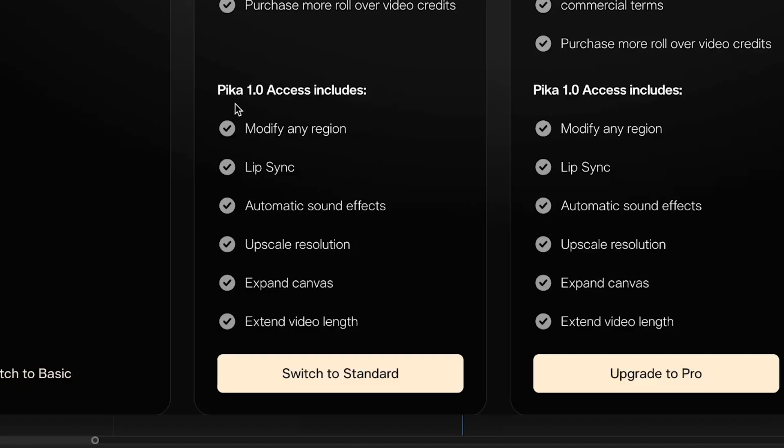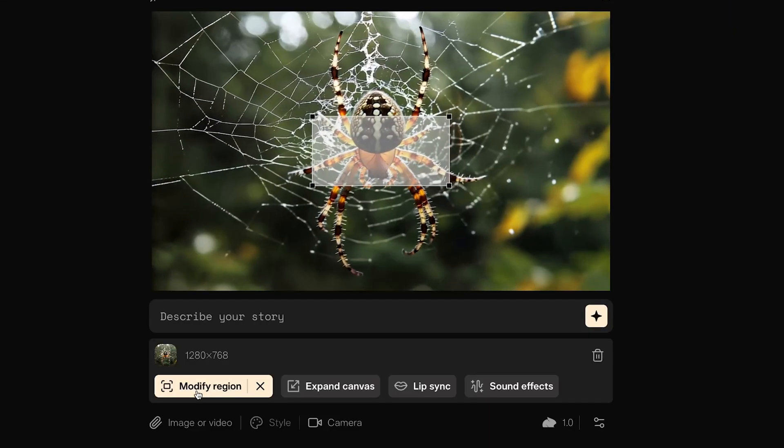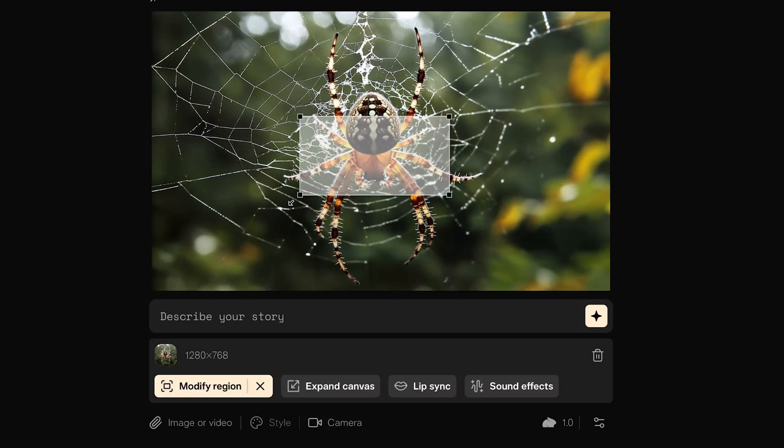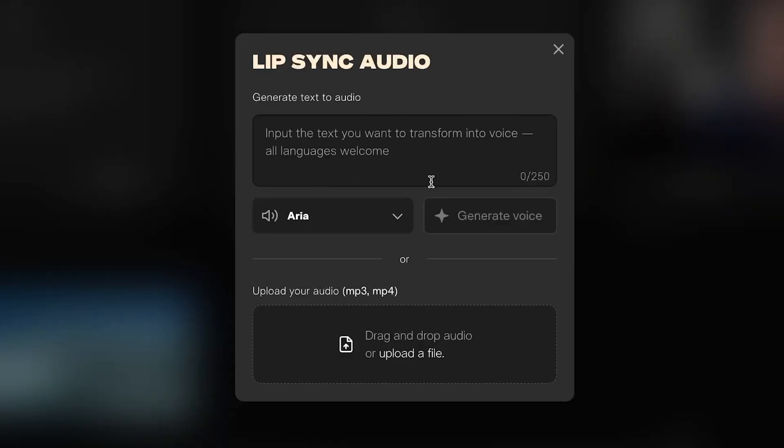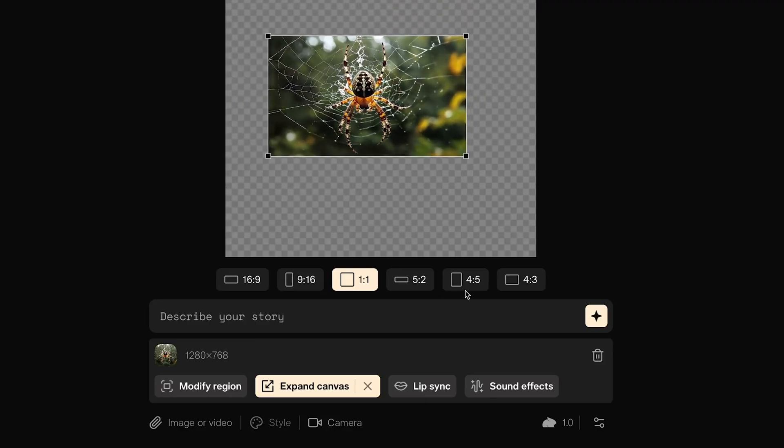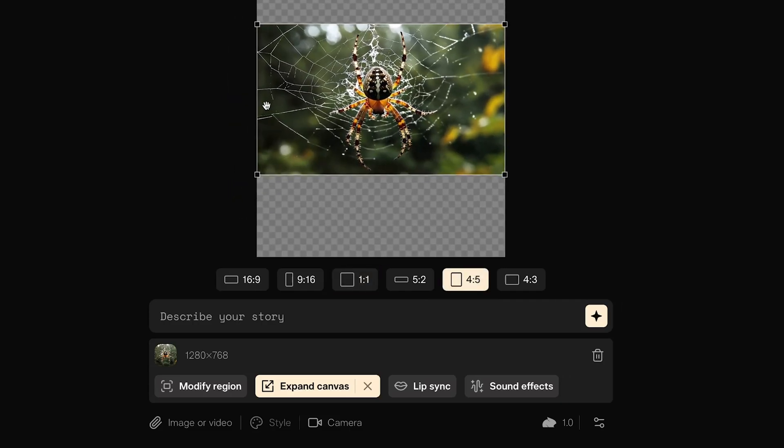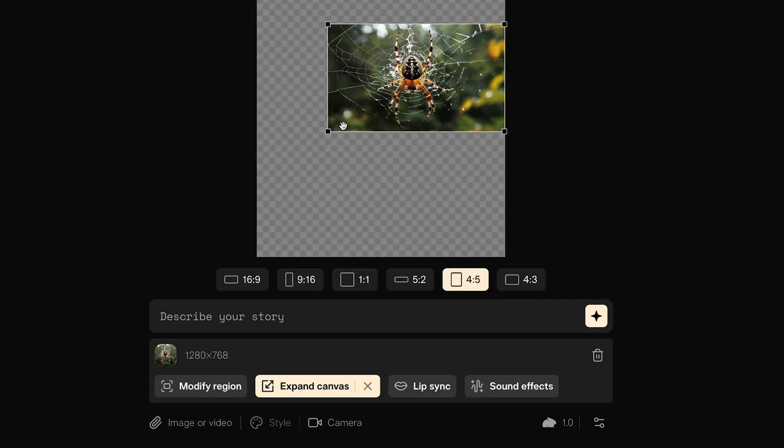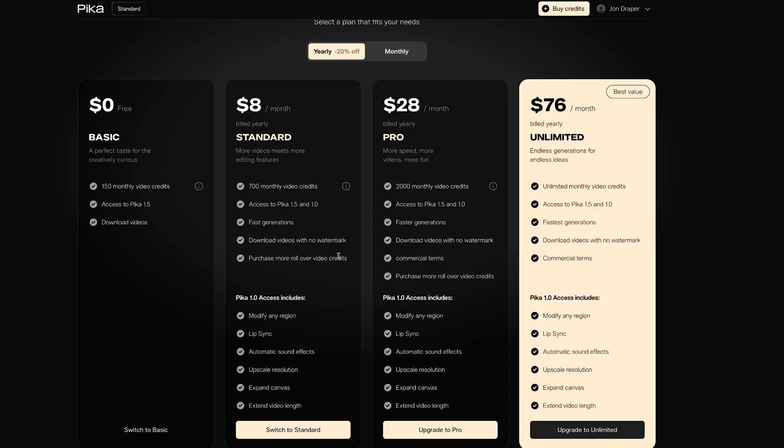In their original 1.0 release, you had access to some extra features which they are yet to roll out in 1.5. These included things like modifying the region, lip syncing, sound effects, upscaling, expanding the canvas and extending the videos. But in this video, I'm just going to concentrate on the new updates in version 1.5.